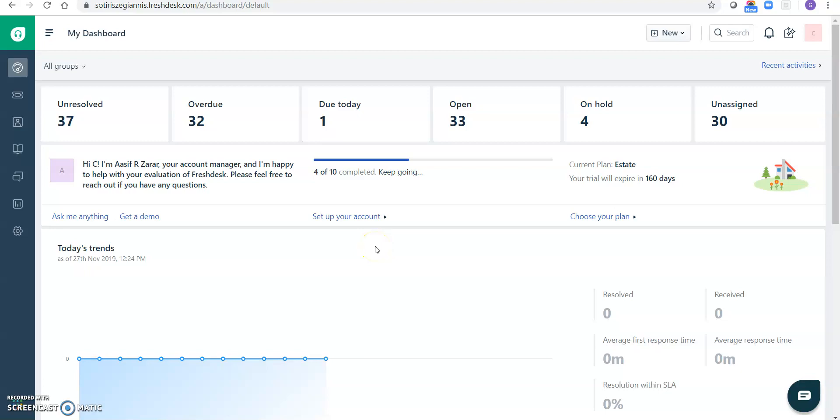Hi guys, today I am going to show you how to use and install Freshdesk Azure DevOps, also known as VSTS app, in Freshdesk instance. Okay, let's get started.